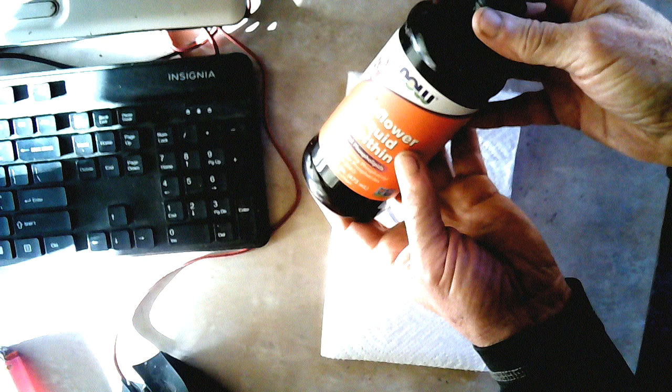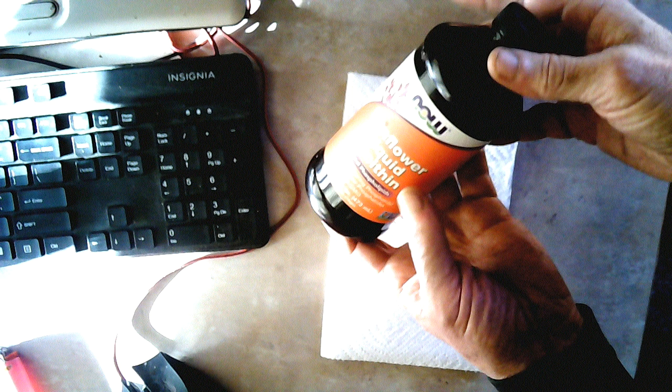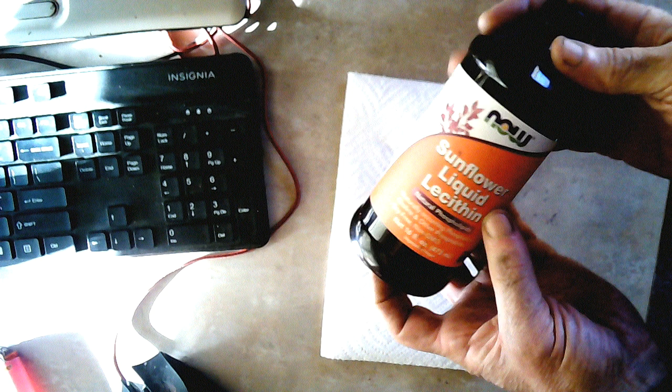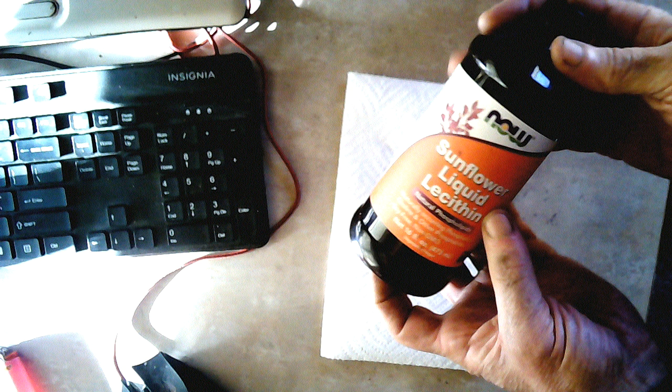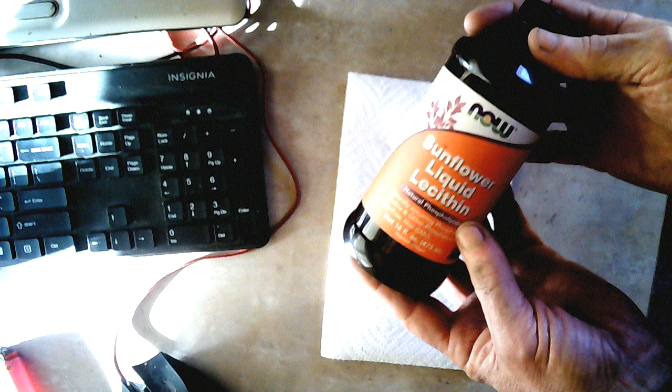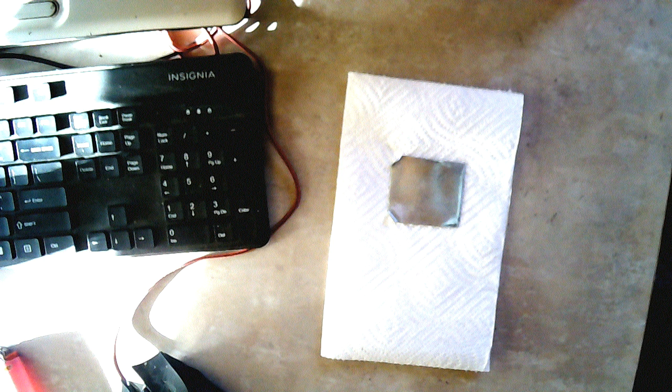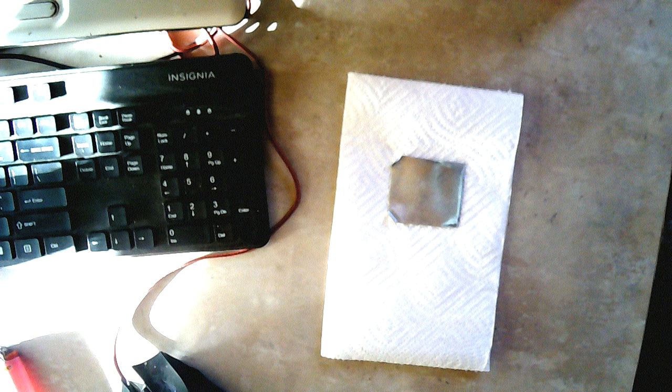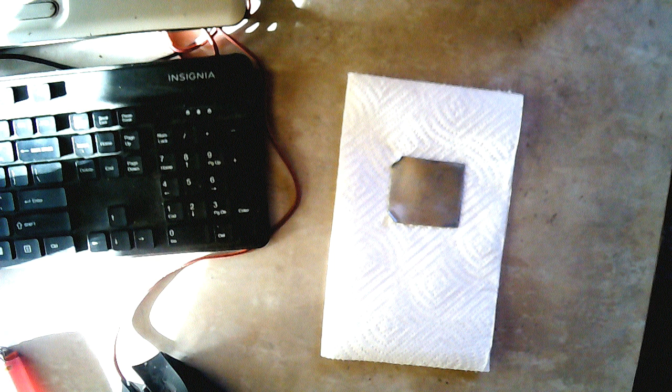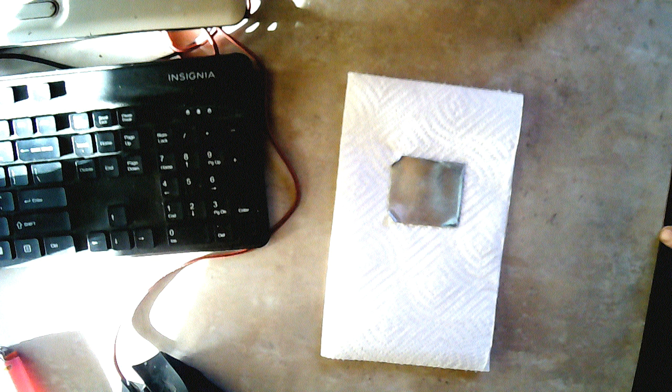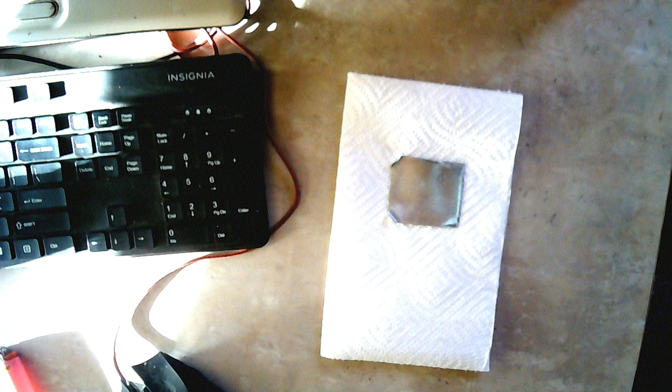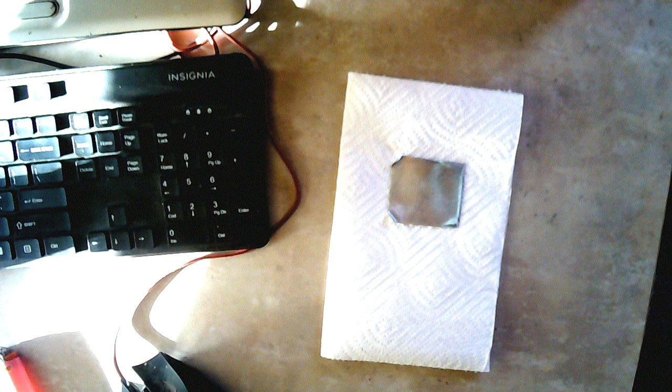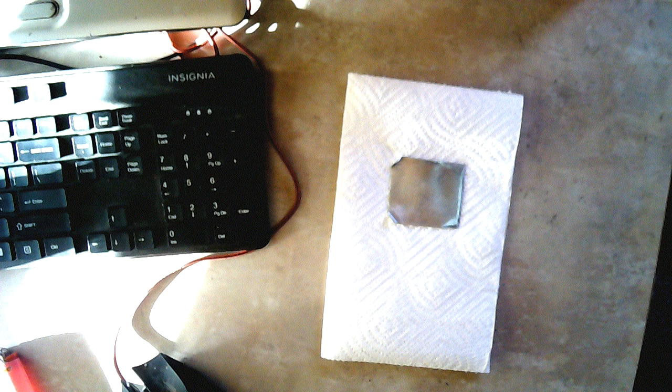Today we're going to use some sunflower liquid lecithin. The difference between liquid lecithin and the granular lecithin is the oil content. The granular lecithin has a lower oil content, maybe 15 to 20 percent or so. The liquid lecithin is probably like 40 percent oil, so unlike the battery I made with motor oil on the graphite, I'm not going to have to put any oil on the positive plate this time because it's contained in the lecithin.